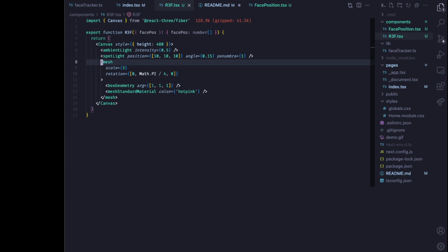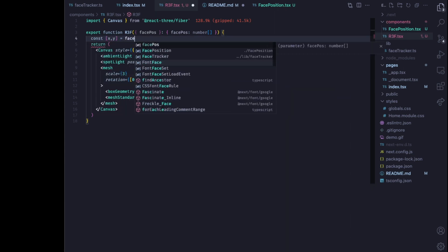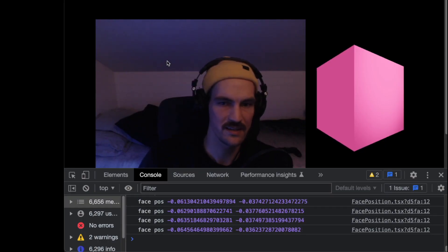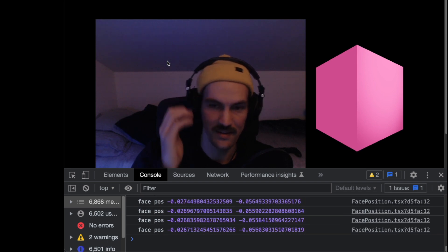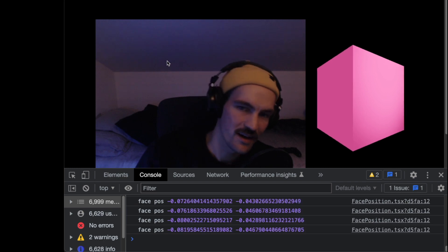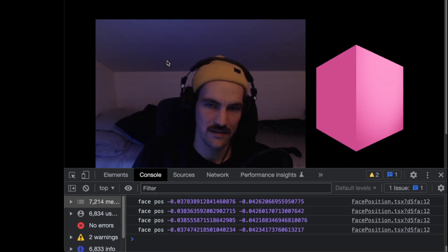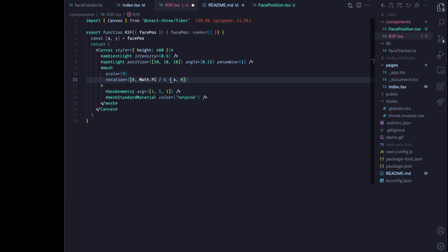Now for the last step — implementing face position in the rotation of the cube. The middle y-rotation value is where we want the x coordinate. So const x and y equals face pos, and we apply plus x. Moving my head now, the cube actually moves — it looks really cool. It moves in the wrong direction though, so to fix that we flip the sign and multiply by a factor to increase the range of motion.